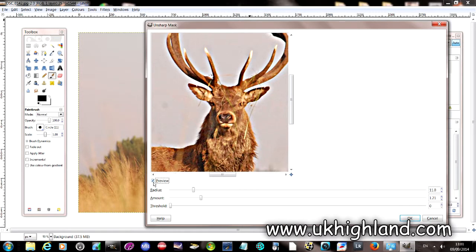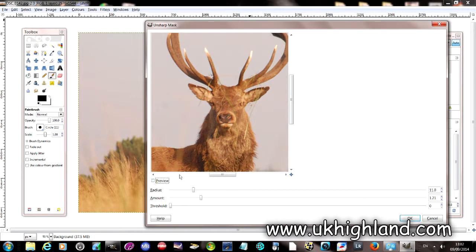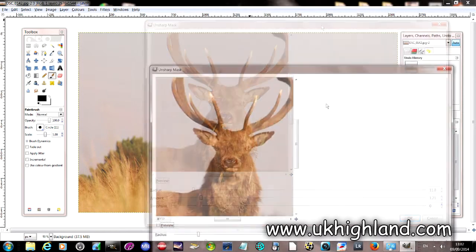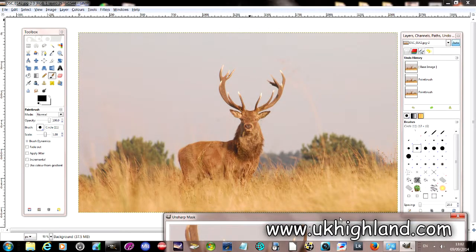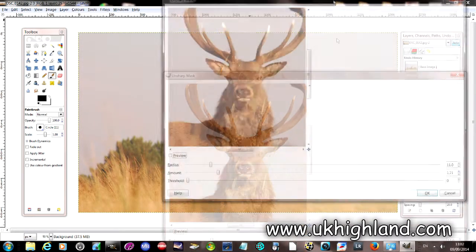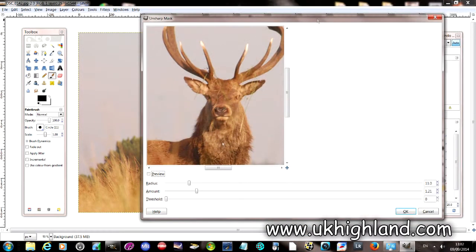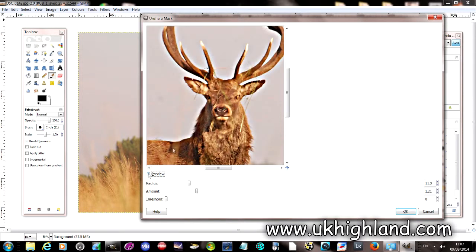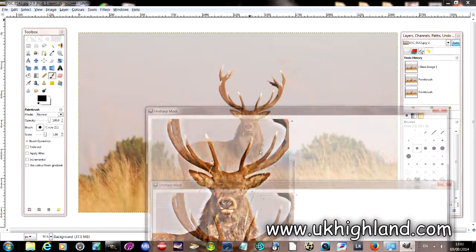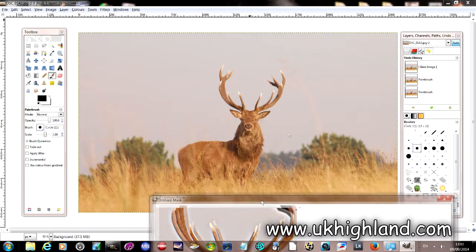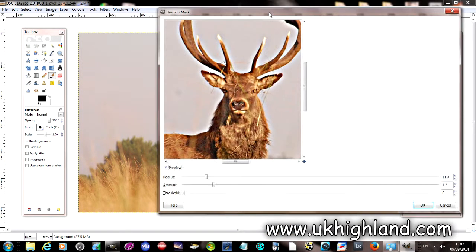So if I click here then we will see that this photograph is exactly the same as the photograph we see here. If I press this, this then sharpens the image and gives you a preview of what this photograph will look like with these settings.